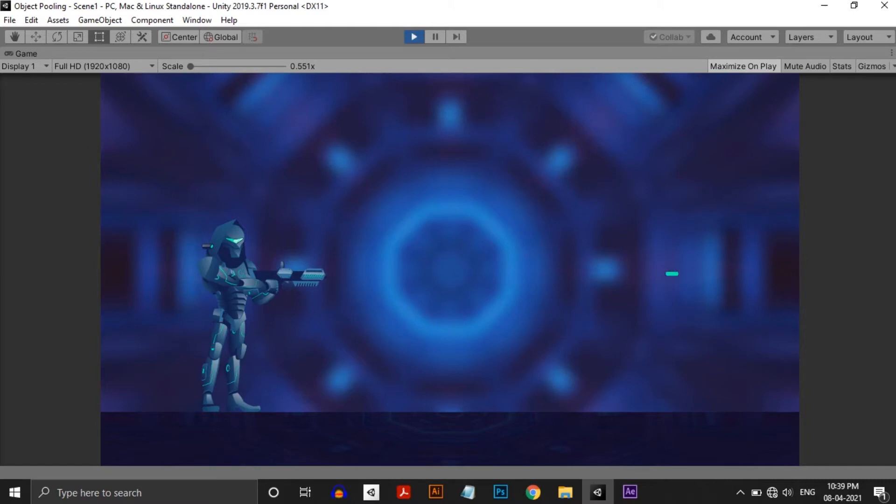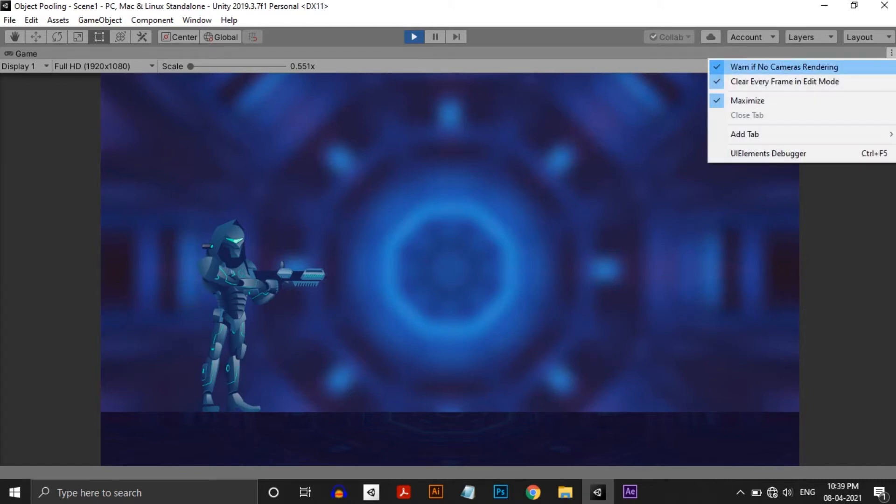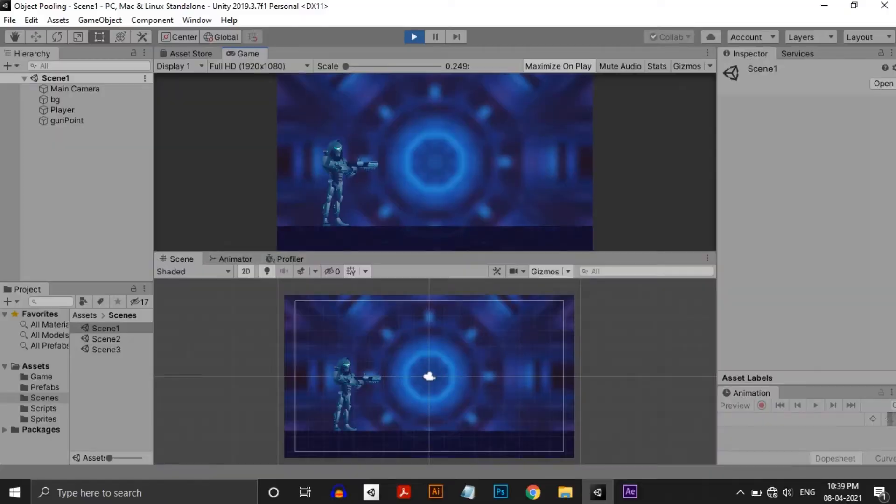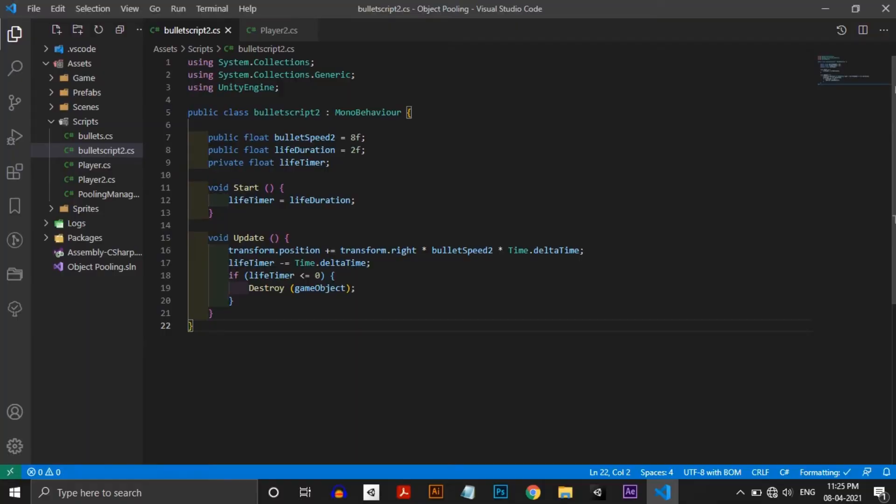There are two simple scripts running in this scene. One is attached to the bullet and the other to the player. In the bullet script, I am moving the bullet to the right and feeding a bullet speed to control the speed of the bullet from the inspector. And there is the start function which will set a 2 second timer to the bullet. After 2 seconds, it will get destroyed. Simple script, nothing to worry about.